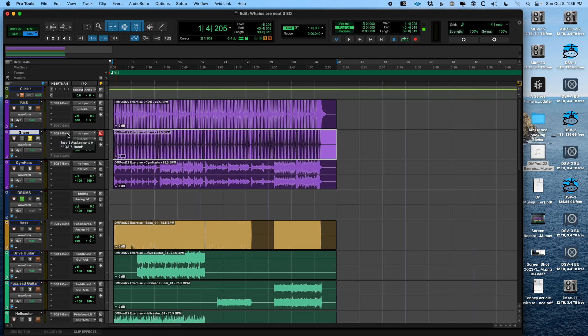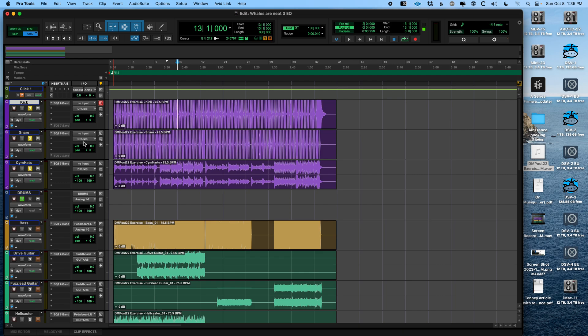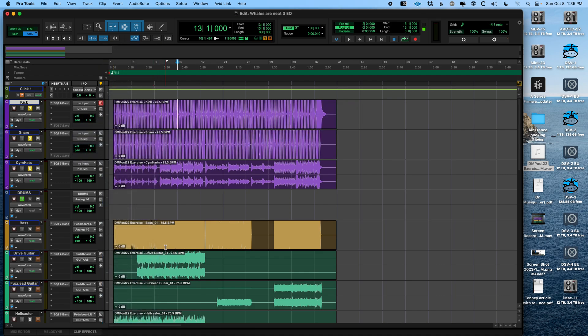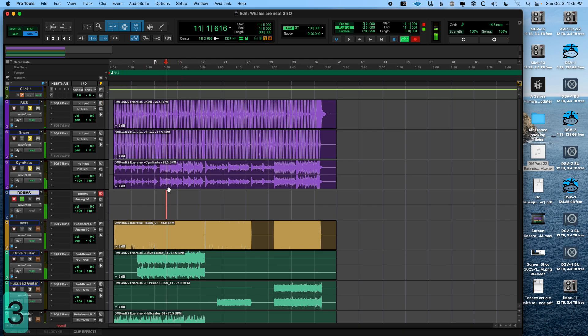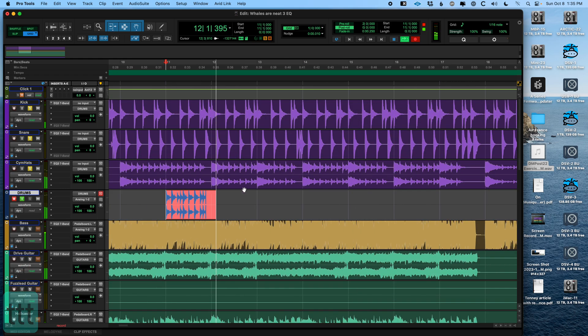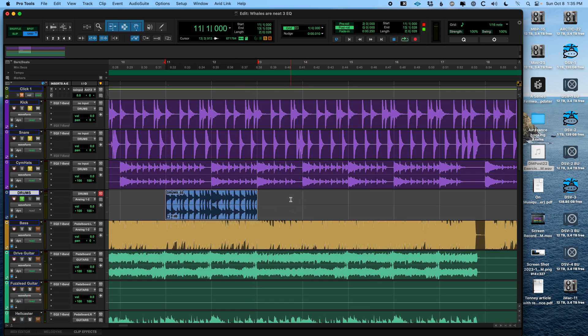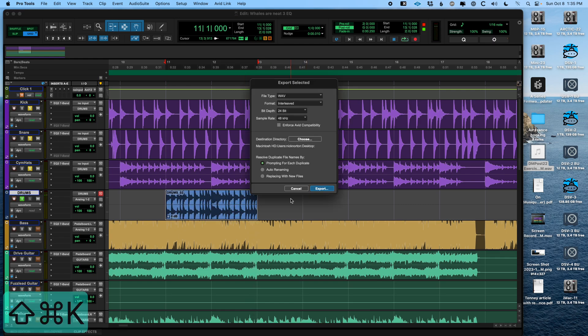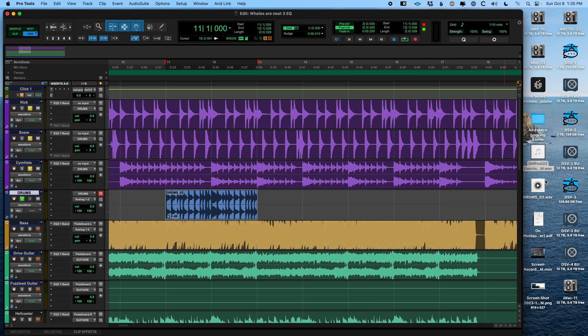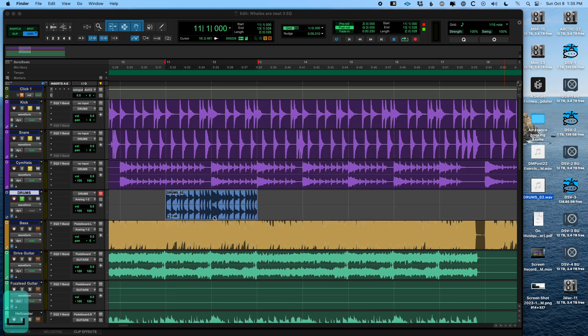You can either bounce, which again we're going to look at in a second, or you can record down to a new track. I've made this drums track here that is monitoring. These three tracks are all being sent to drums. I did that in a previous video. So we could just hit record here and start recording. And now if we were to command shift K that and put it on the desktop again, it's going to be called drums underscore zero two. There it is. And here's our drums file.